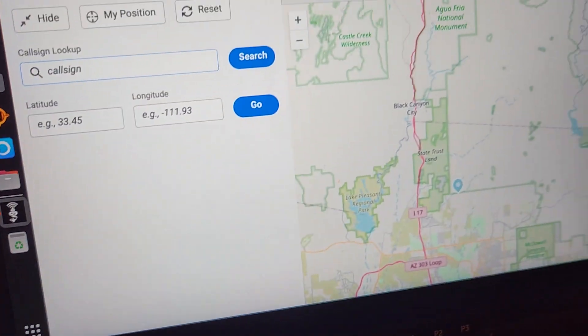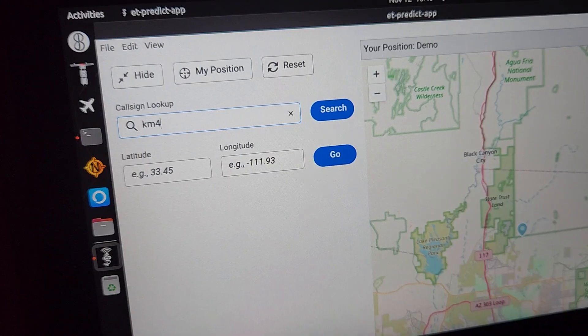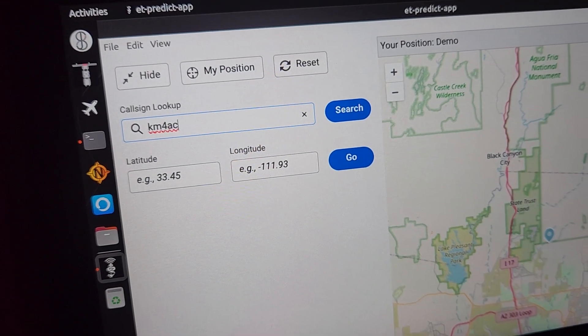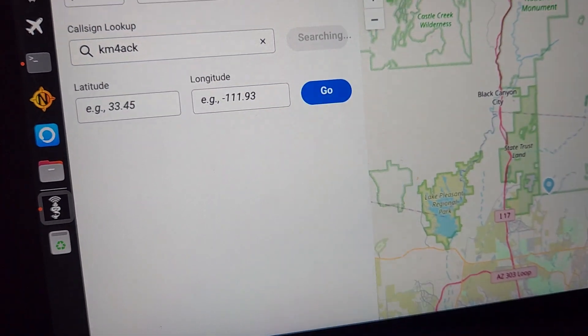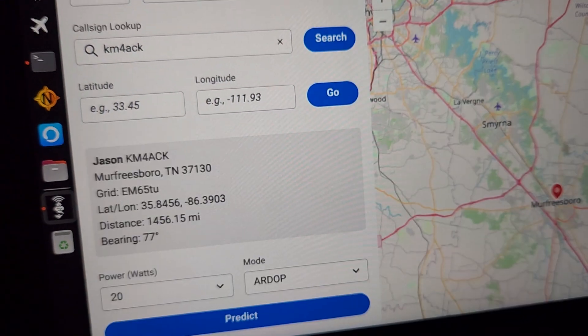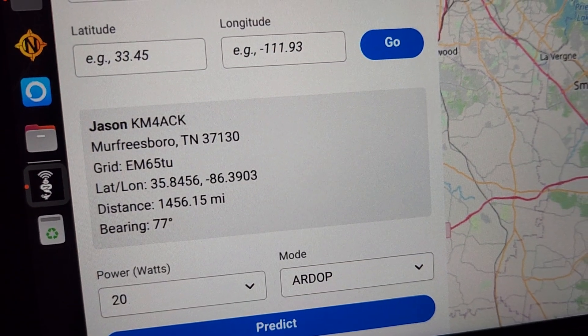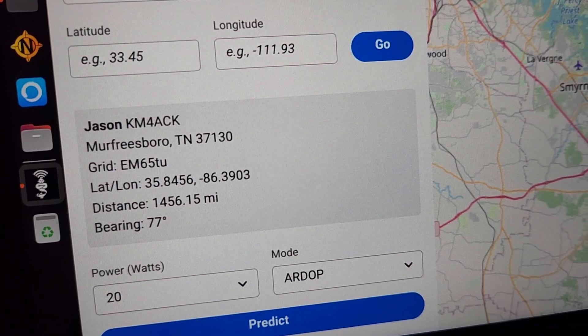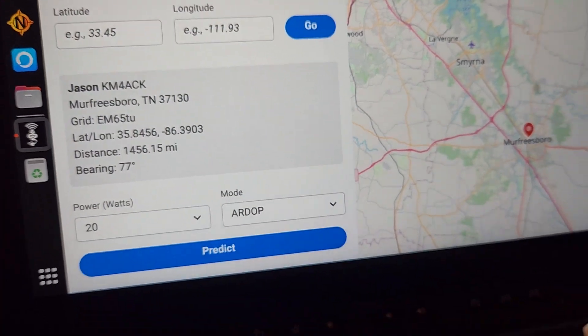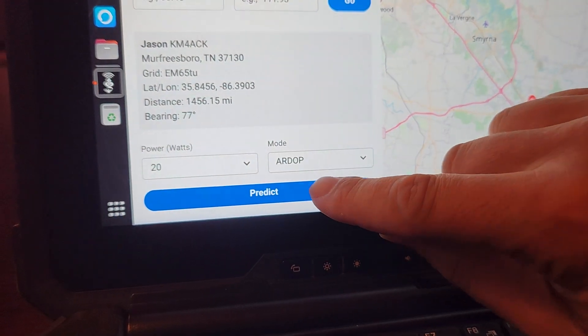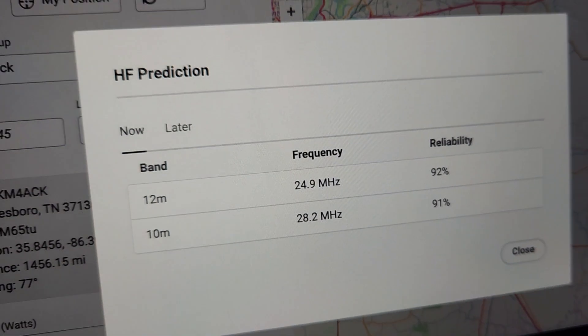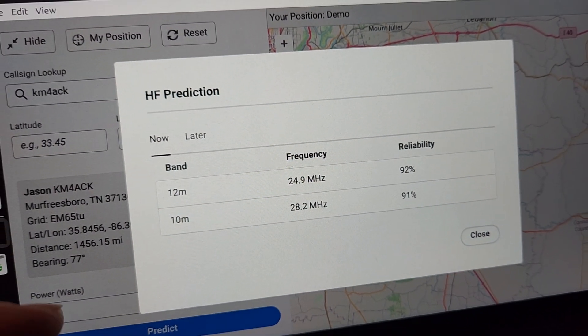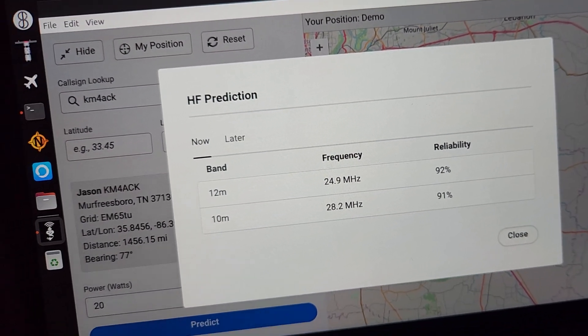We'll put in the call sign for, let's say KM4ACK. We'll search for that again, offline. And we can see here that he's in Tennessee, 1456 miles. And let's see if we can even get him on a peer-to-peer RDOP. And it looks like on 12 meters, 10 meters right now. And that's the reliability.